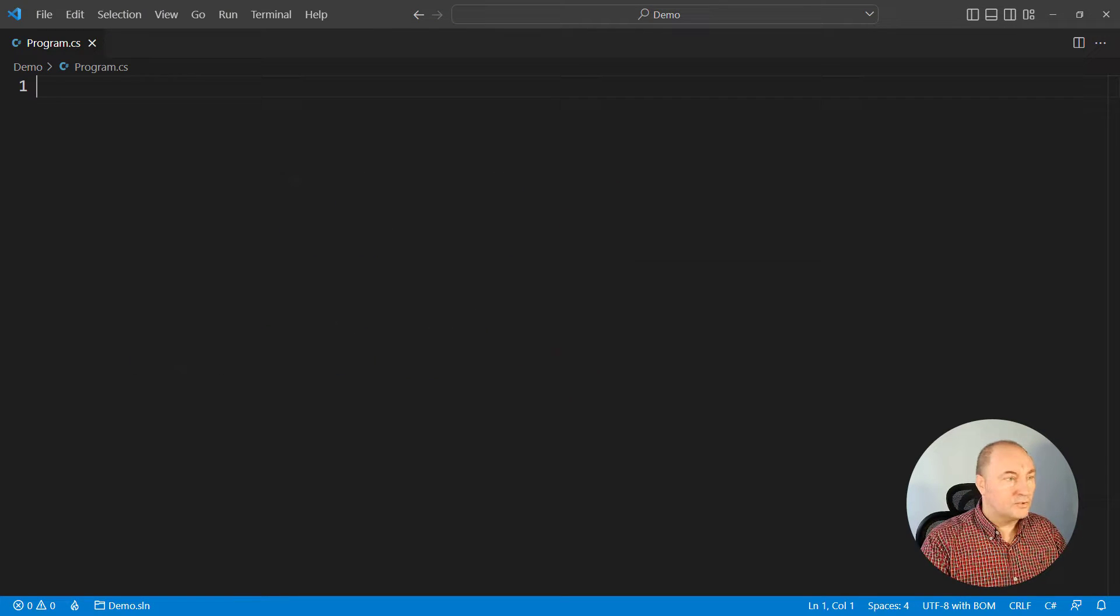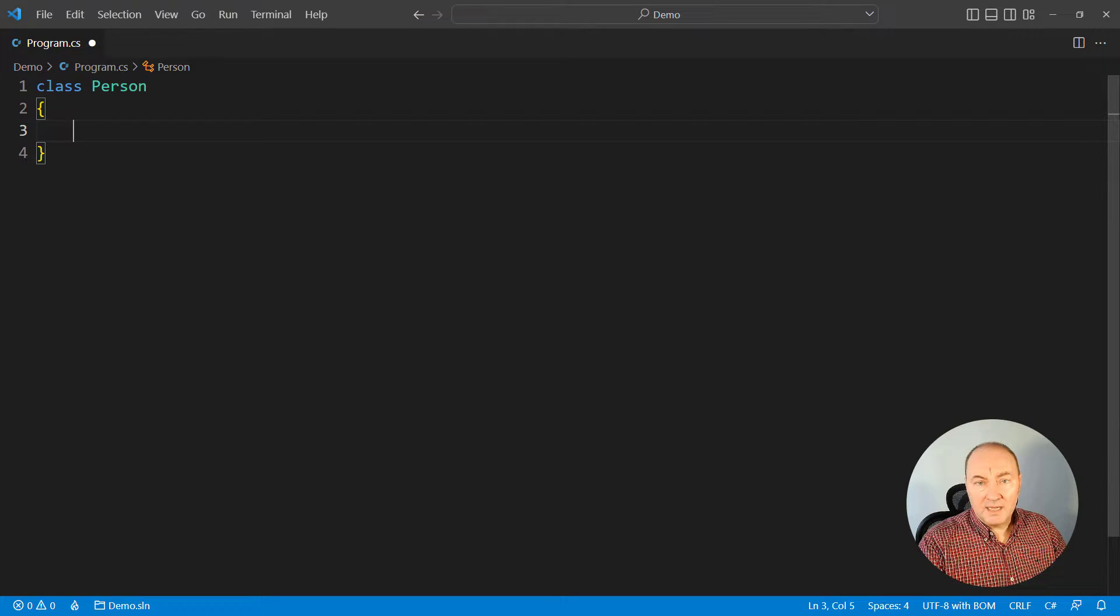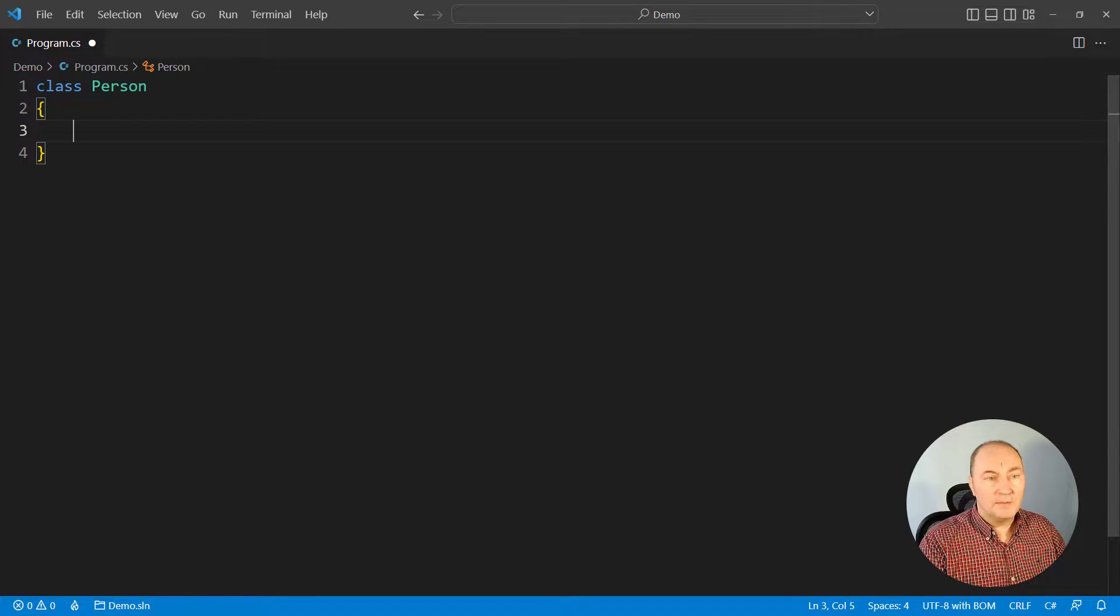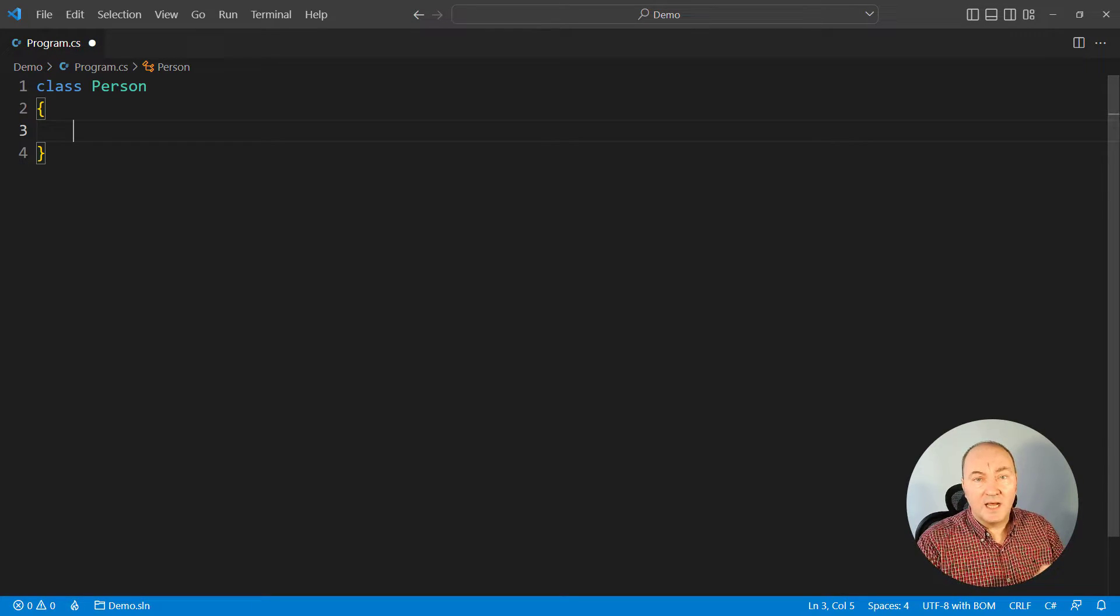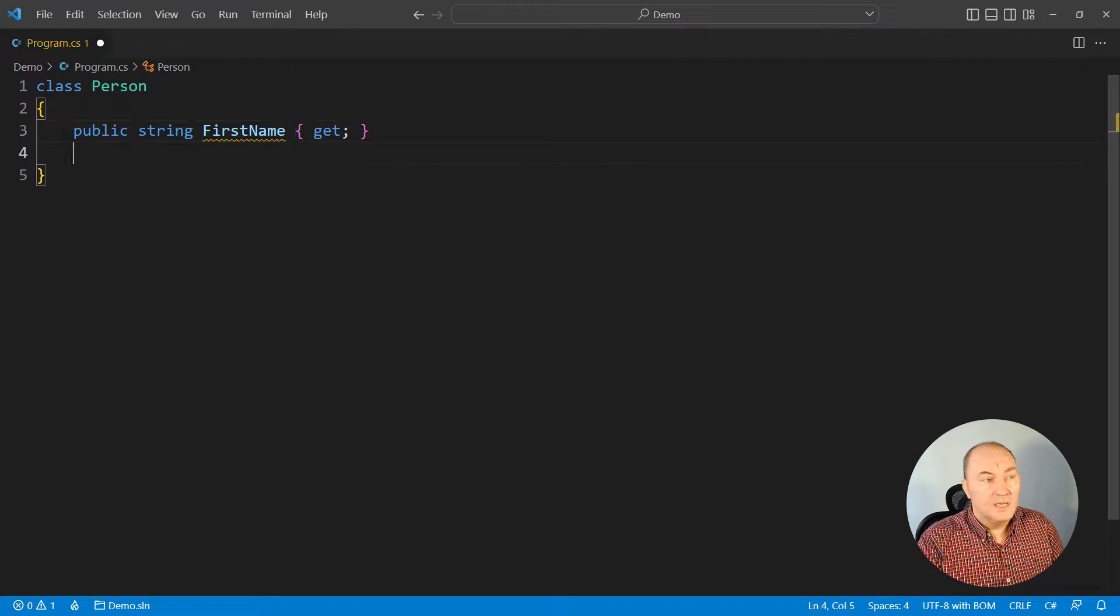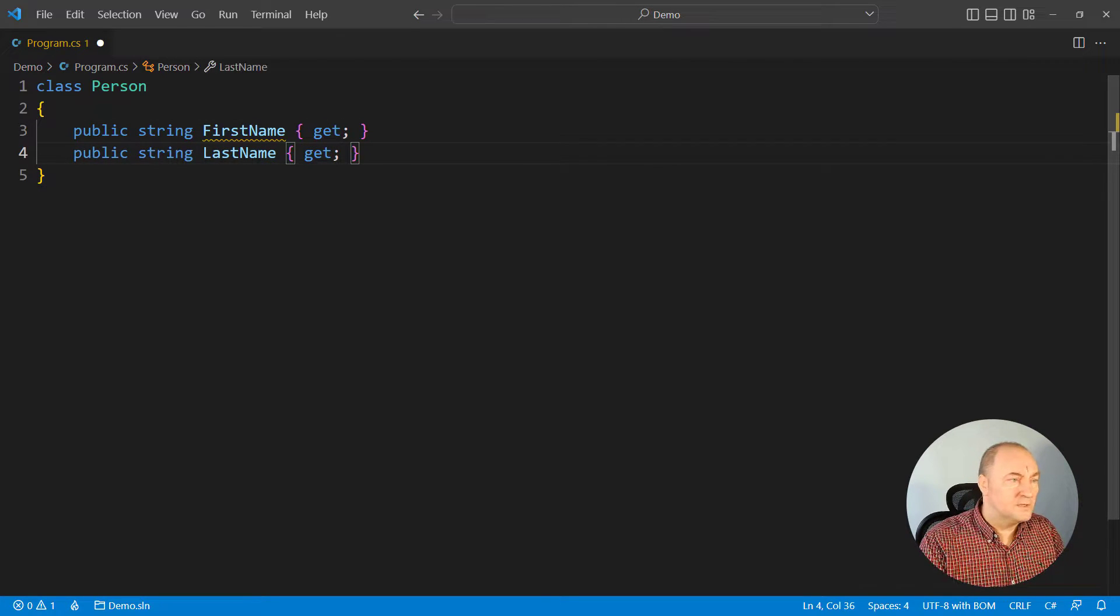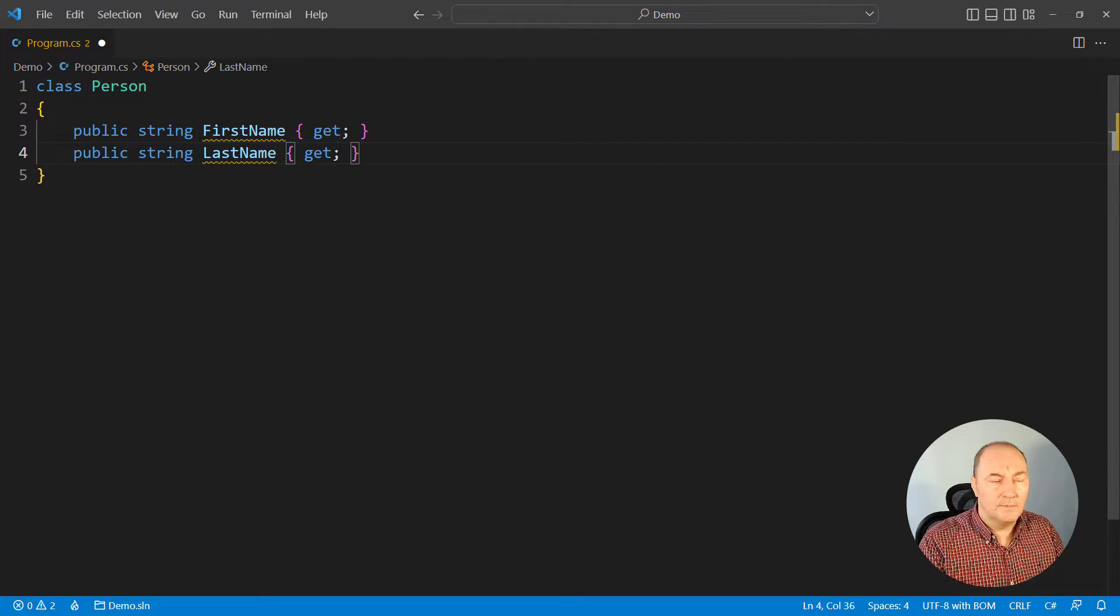Straight to code, we will start from a class, an empty class, and this class would have some properties that are mandatory, a first name and a last name of the person, for example.